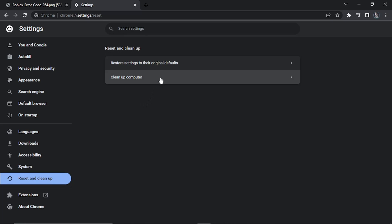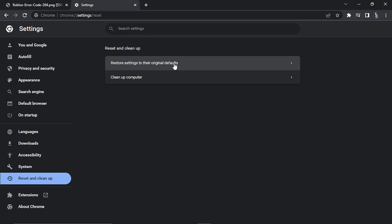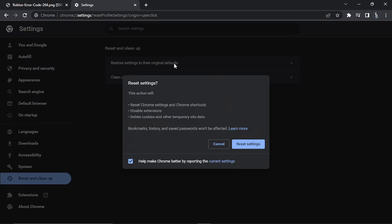Go ahead and click onto Reset and Cleanup, and then click onto Restore Settings to Their Original Defaults. What this is basically going to do is reset Chrome settings and Chrome shortcuts, disable extensions, and delete any cookies and other temporary site data. Don't worry too much, because your history, bookmarks, and passwords will not be affected, as it does say here.